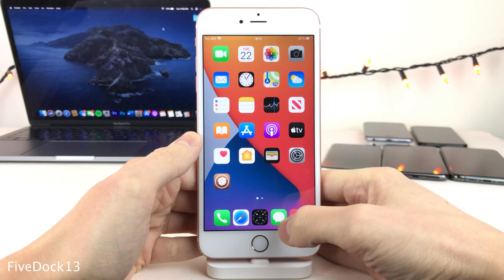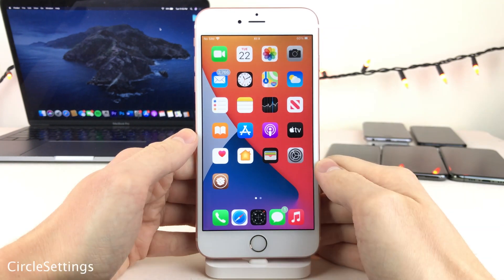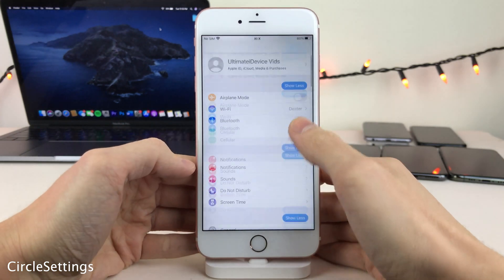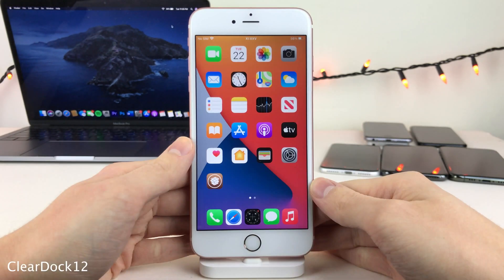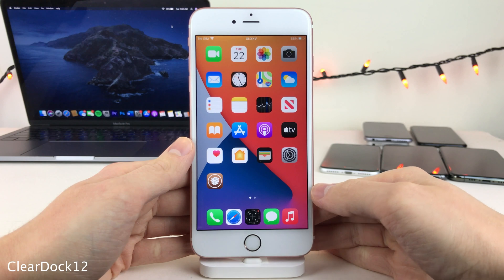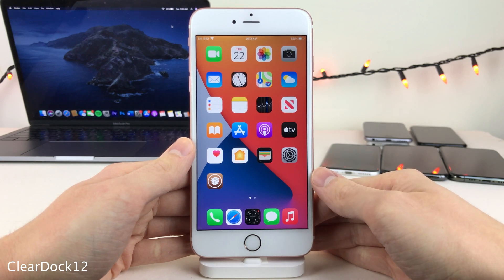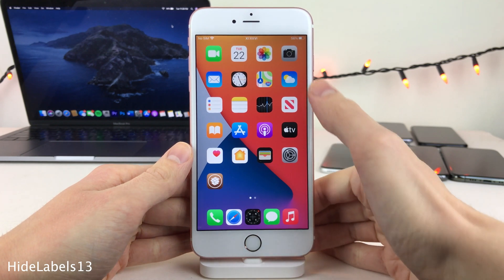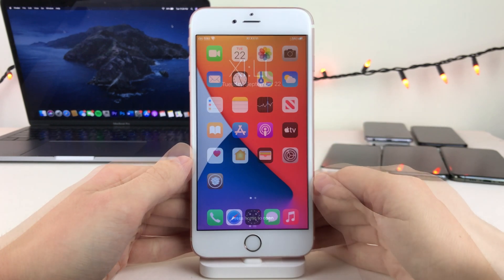5-Dock 13 allows you to place an additional 5th icon in the dock. Circle Settings will make the icons in your Settings application circular. Clear Dock 12 removes the blurred background from the dock area at the bottom of the home screen, going for a clean look. And Hide Labels 13 completely removes all of your app icon labels.